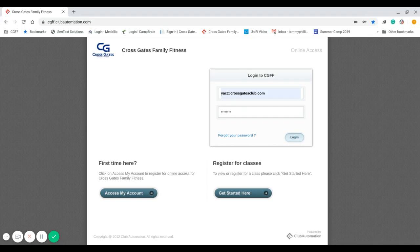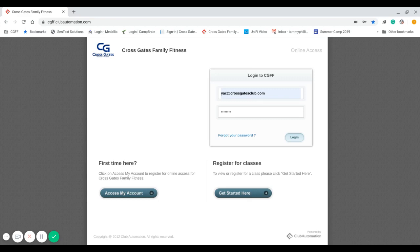You will make the reservation from your phone or your computer and you will have to log on to our member portal, which you can find access through from our website crossgatesclub.com.